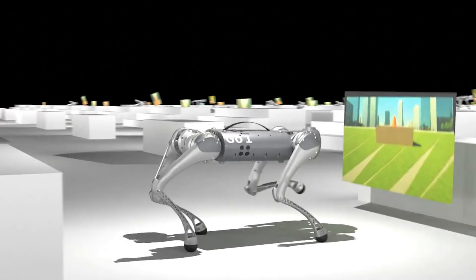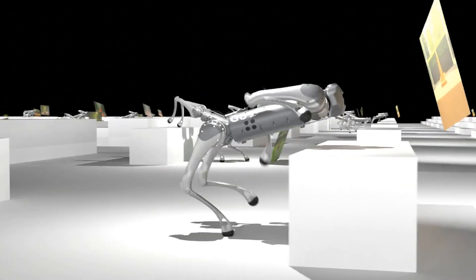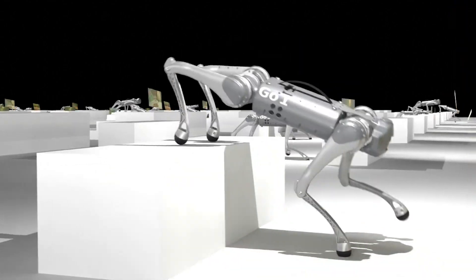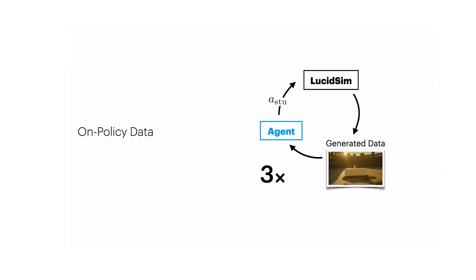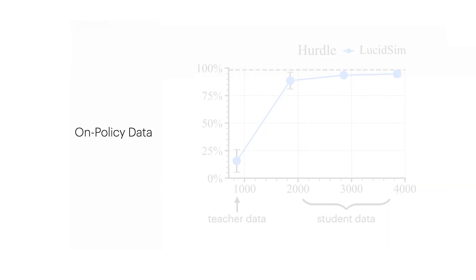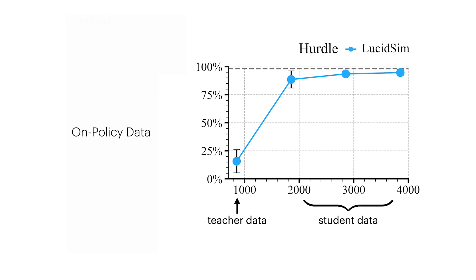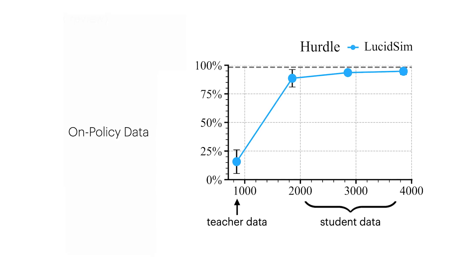If you just teach the robot using data from another robot it actually wouldn't work very well. So it's really important for the robot to learn from its own data that's generated by its own actions. And this type of data is called on-policy data. So with this paper we show that on-policy data is responsible for most of the performance of the robot that's learning in the end.